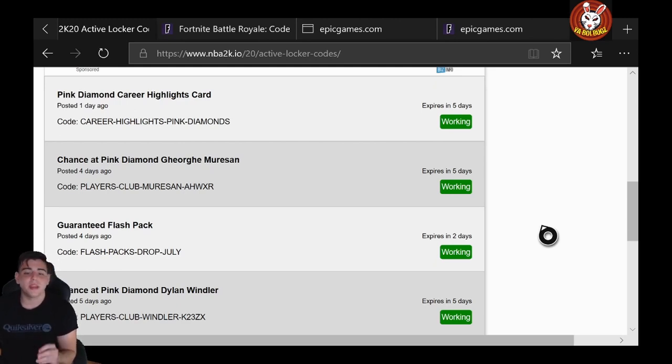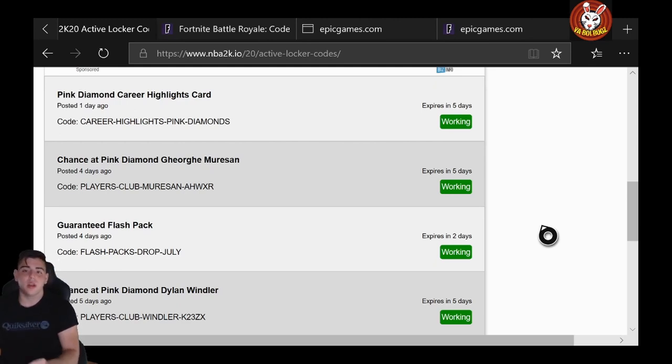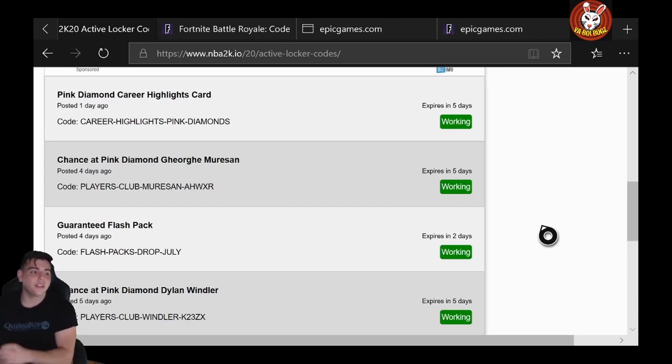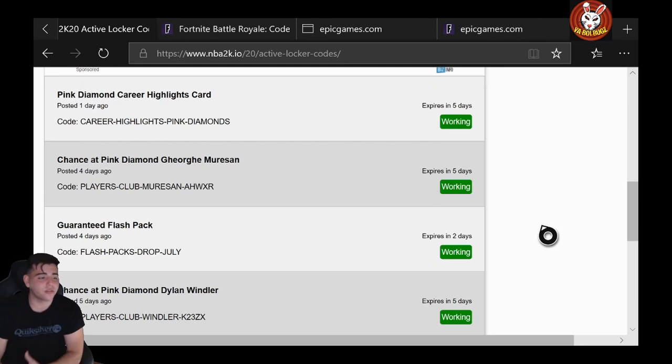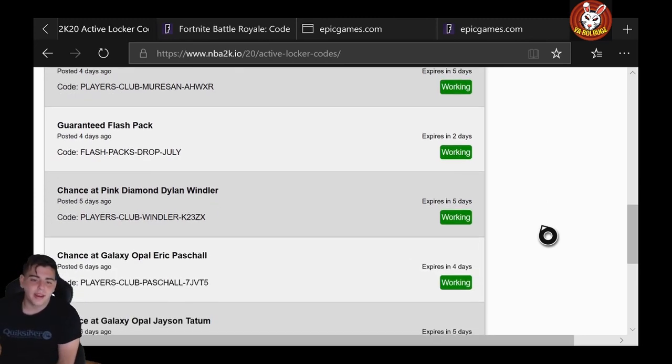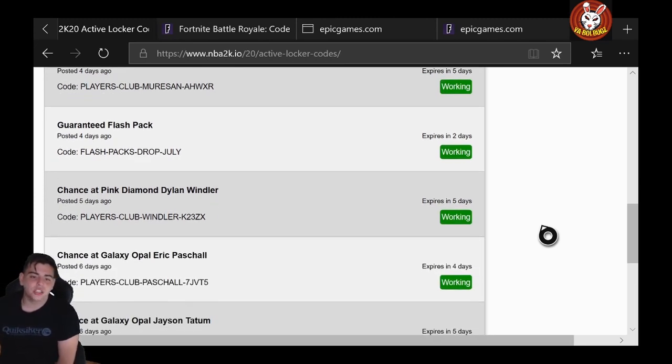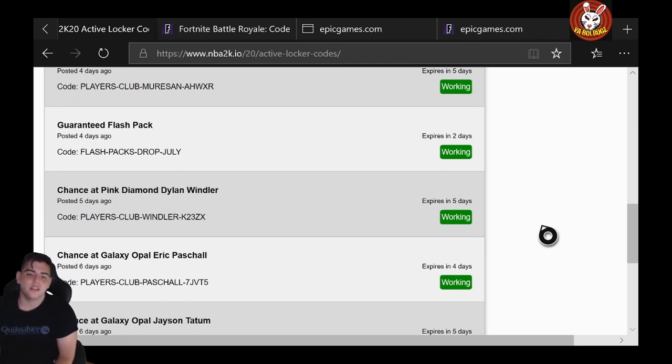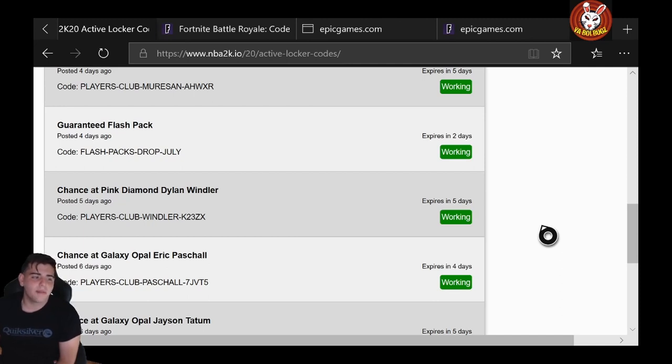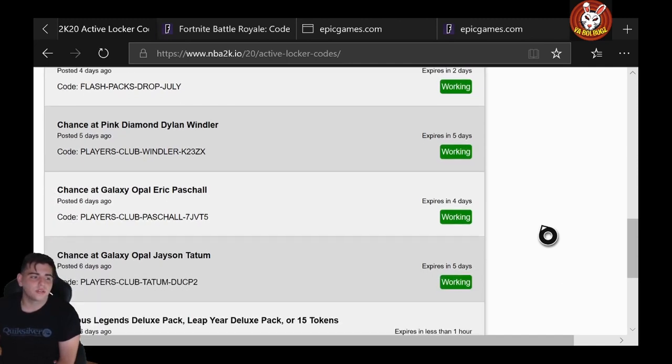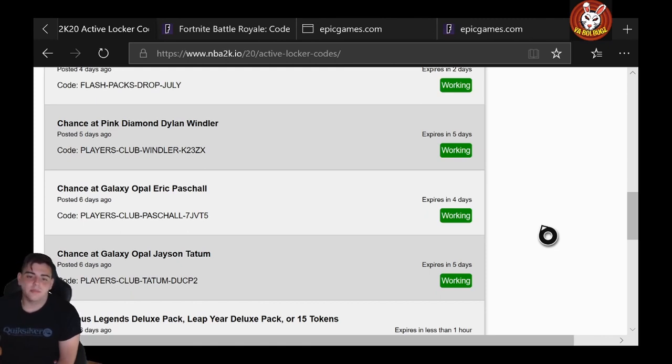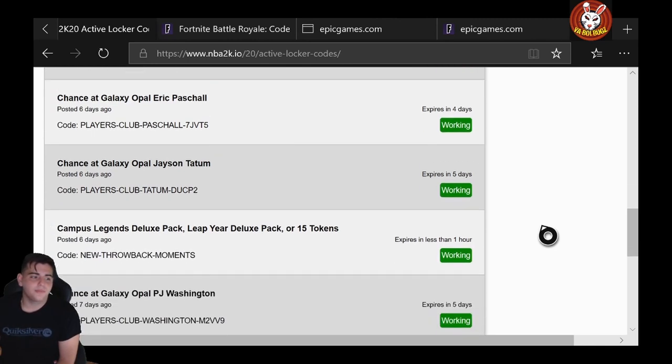There's going to be one of the biggest market crashes ever, of all time. Make sure to check it out—it will help you make a lot of MT. You will snipe a lot, you will make thousands of MT if you just listen to those methods. Next up: Eric Paschall, PLAYERS-CLUB-PASCHALL-7JV2VV25. That one's also solid. Since I am back here, you can see all the codes on the screen. Next one: Jayson Tatum, PLAYERS-CLUB-TATUM-DUCP2. That one's also pretty solid.